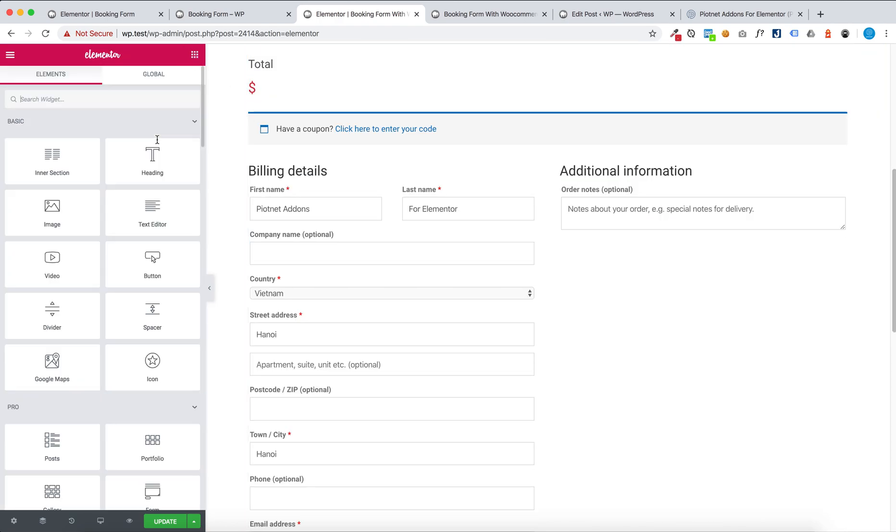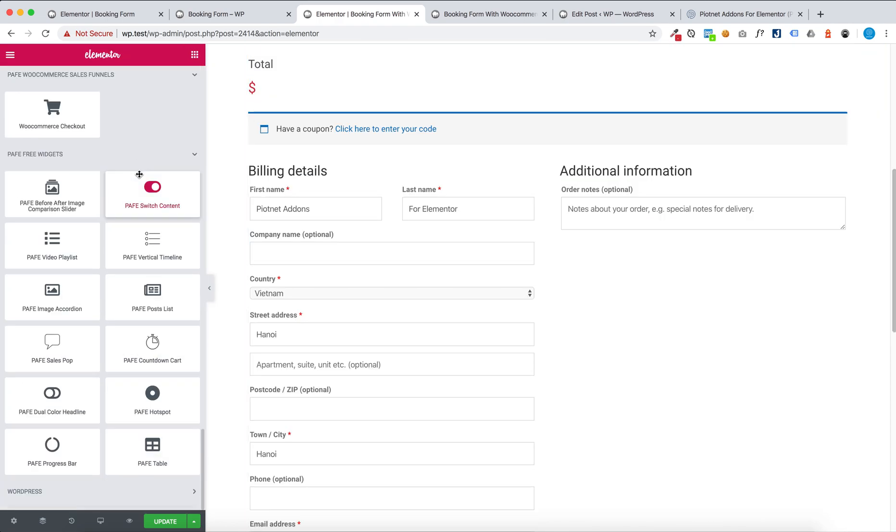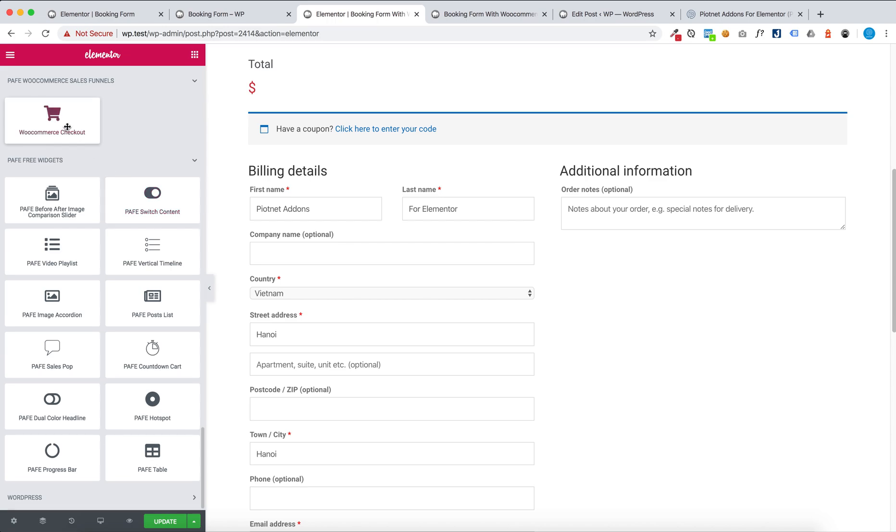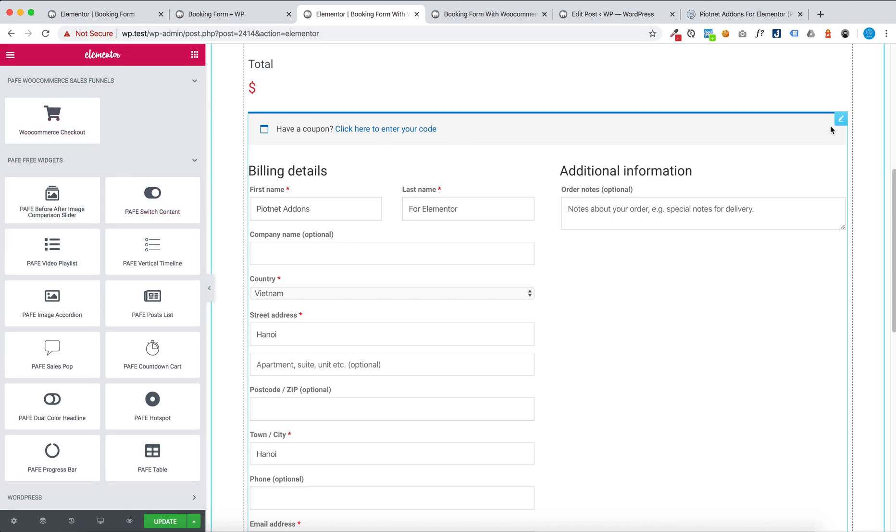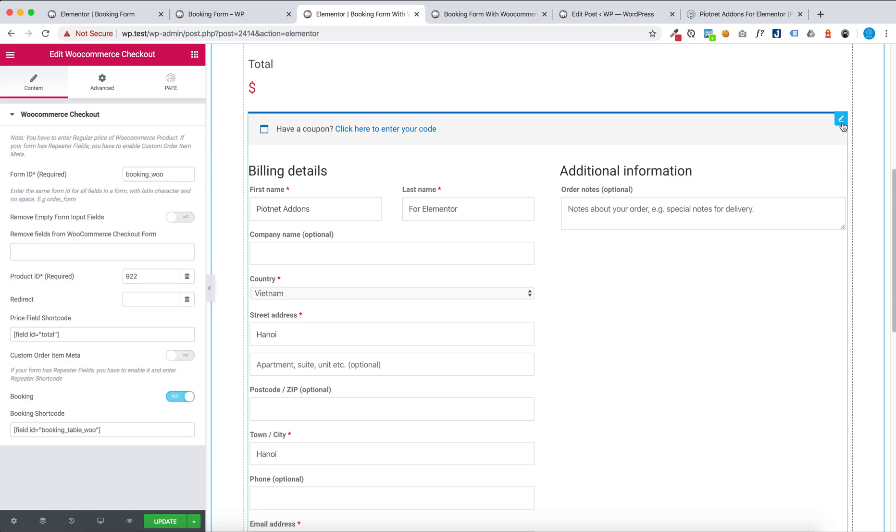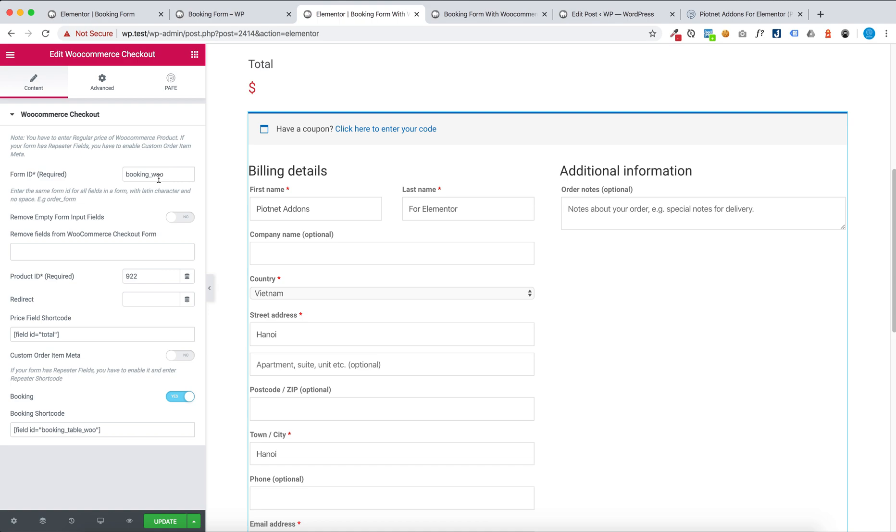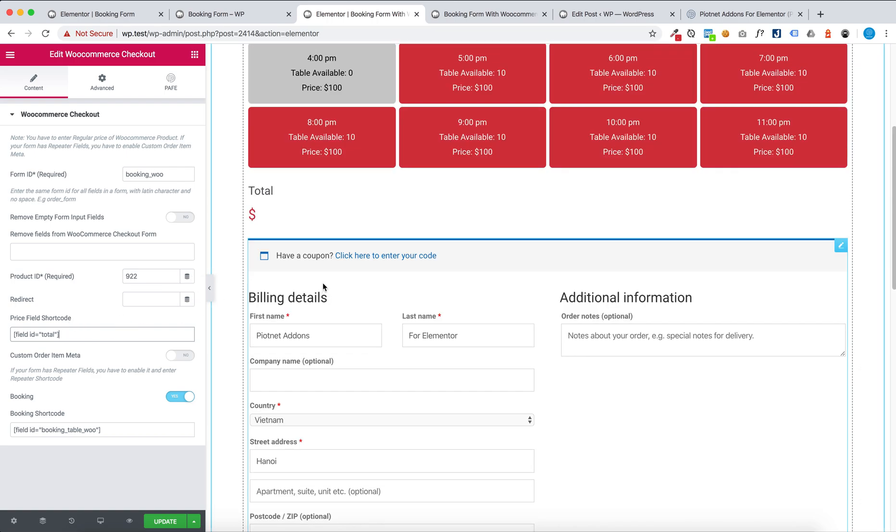You have to enter form ID and then enter booking shortcode.